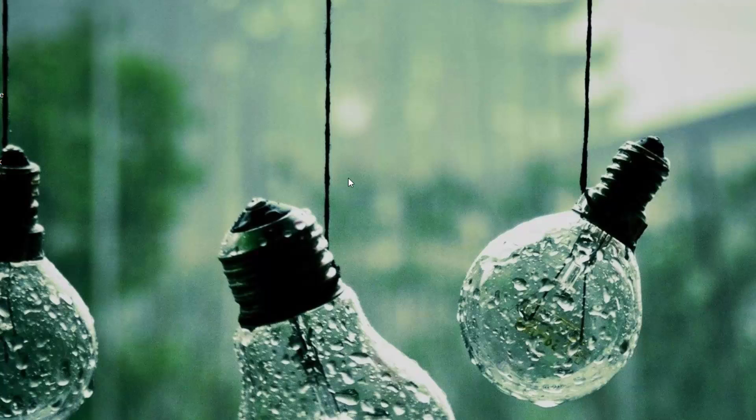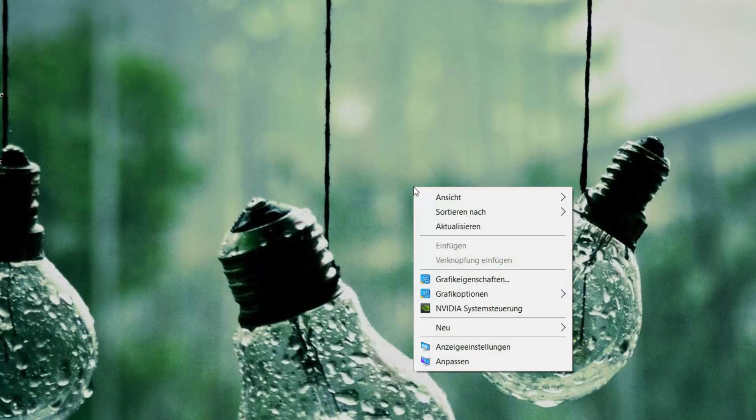It's very simple, you don't need to install any kind of patch, it's just a few mouse buttons. First of all, go to your desktop, and then right-click with your mouse, and then this little pop-up window will appear.